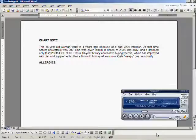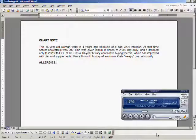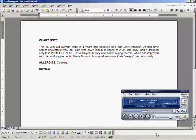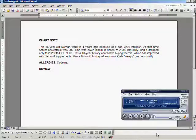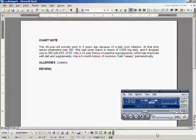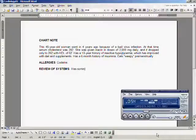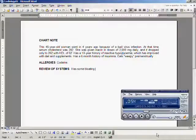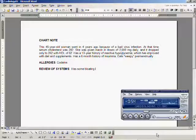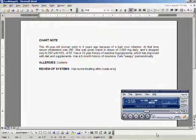Review of systems: has some bloating after meals and excess flatus.